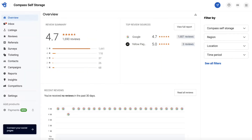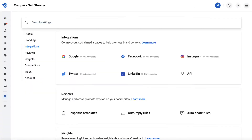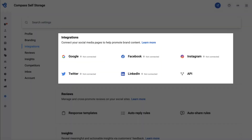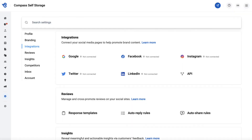To get started, go to settings. Then navigate to the integrations tab. From here, you can choose which social account to connect. For this video, we will use Facebook as an example.